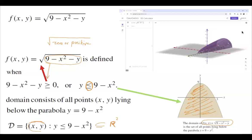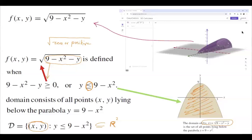Again, it's a common mistake for students to confuse the graph of the domain with the graph of the object. The graph of the object is the 3D surface, while in two dimensions, you have the graph of the domain of the function.